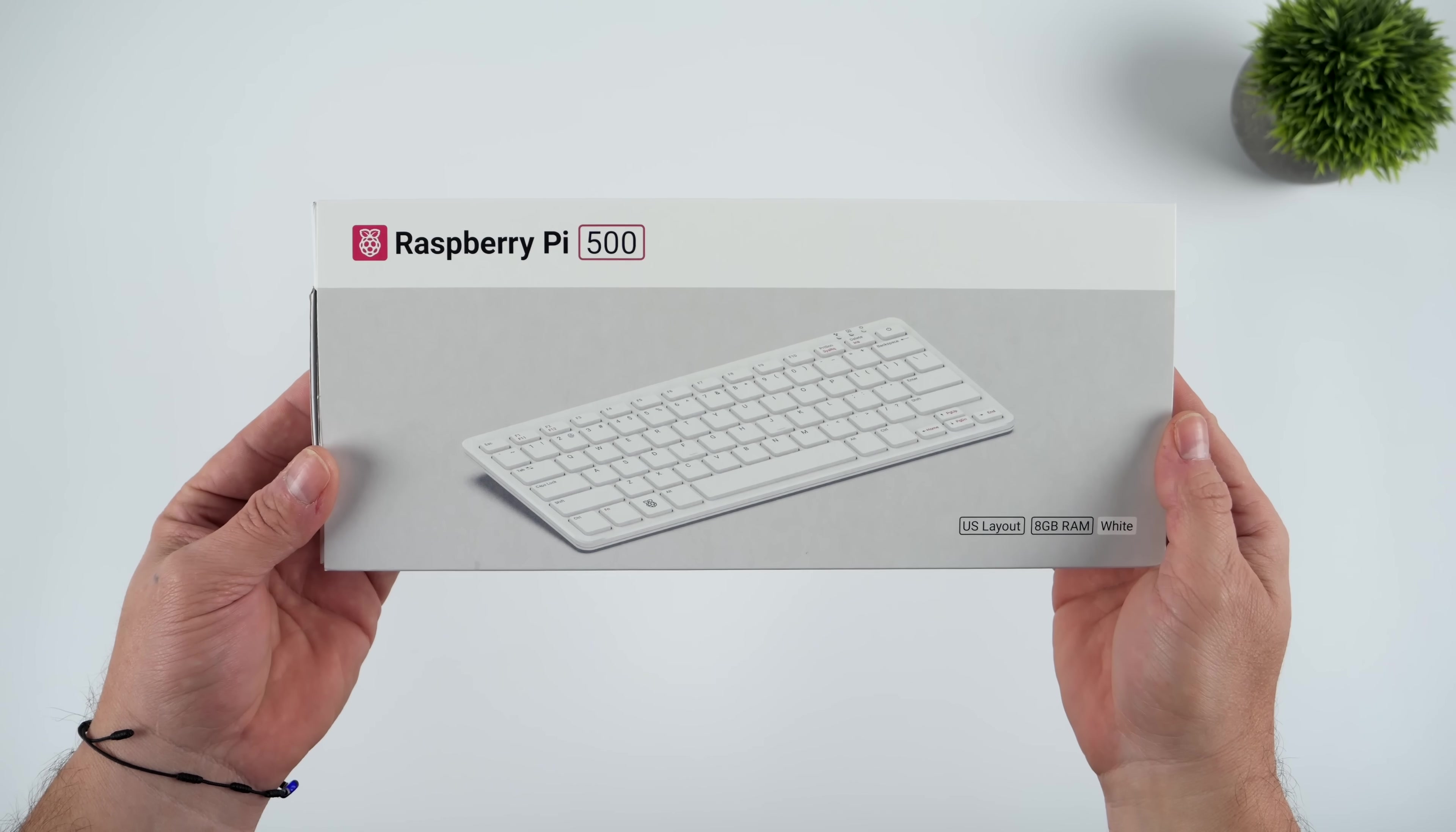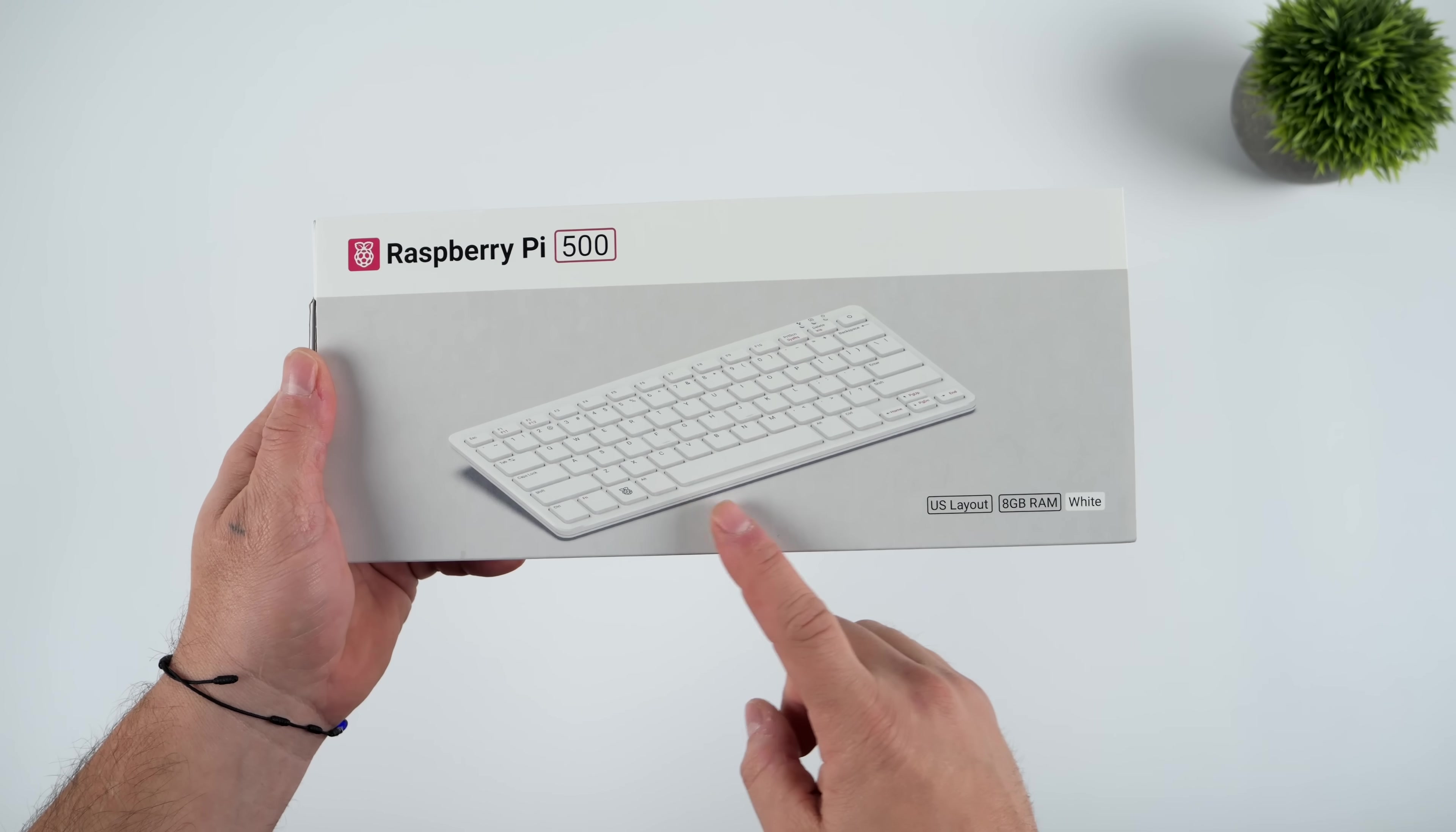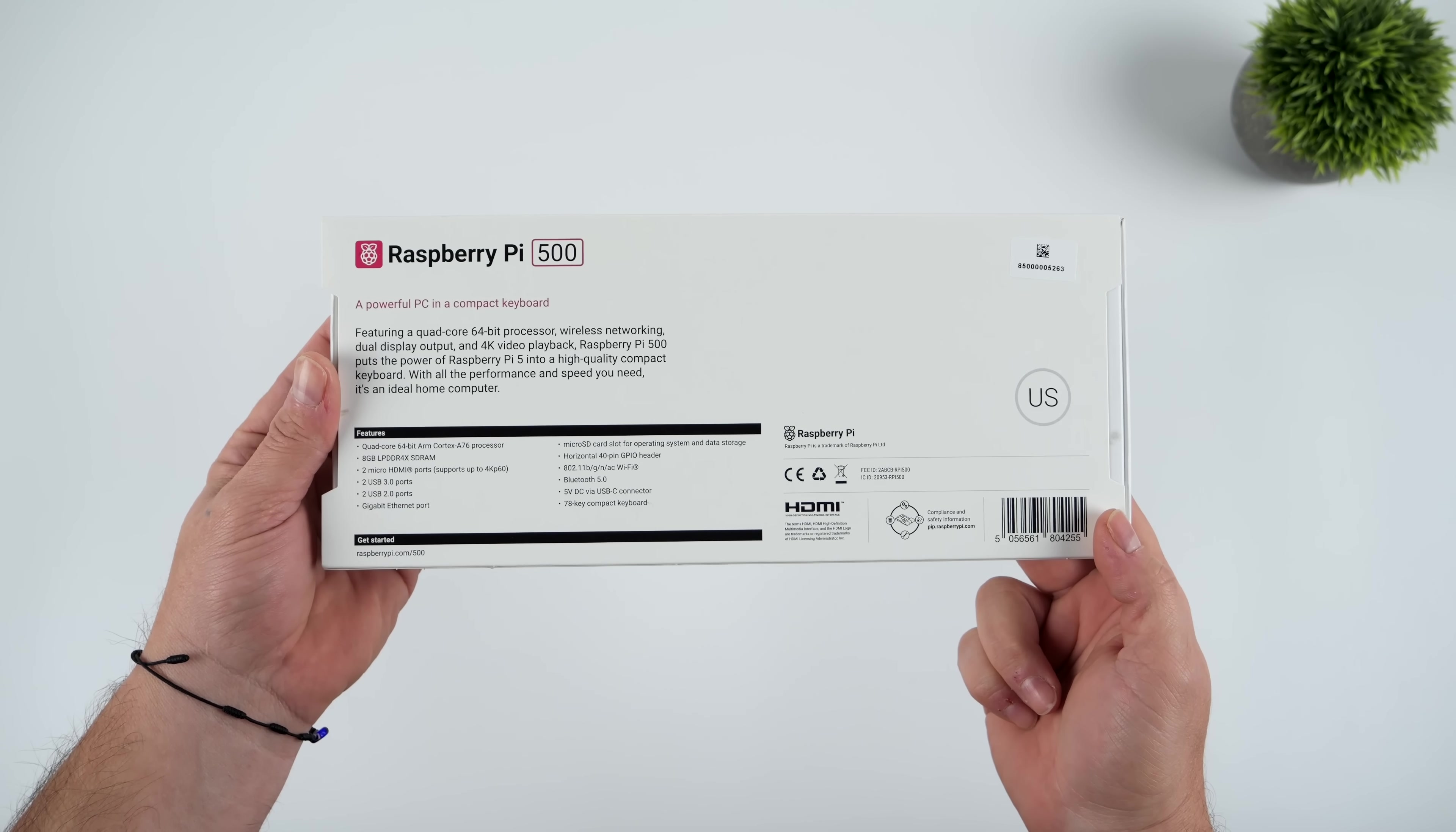What's going on everybody, it's ETA Prime back here again. Today I am super excited because we get to take a look at a brand new Raspberry Pi product that we haven't seen a new revision of in nearly four years.